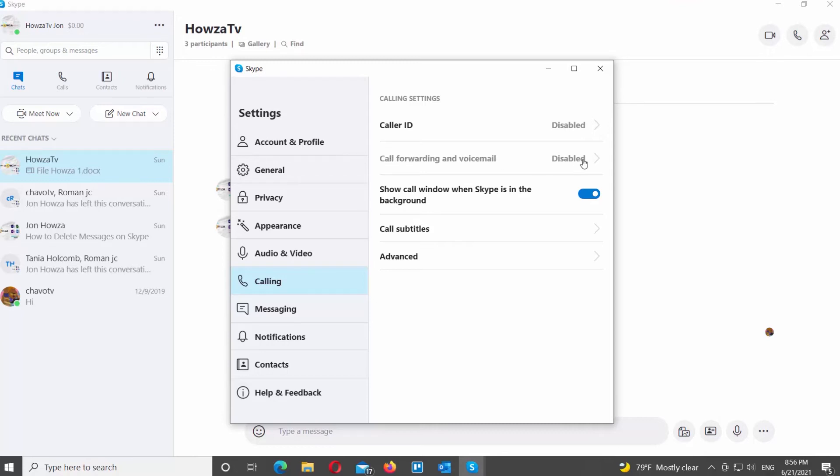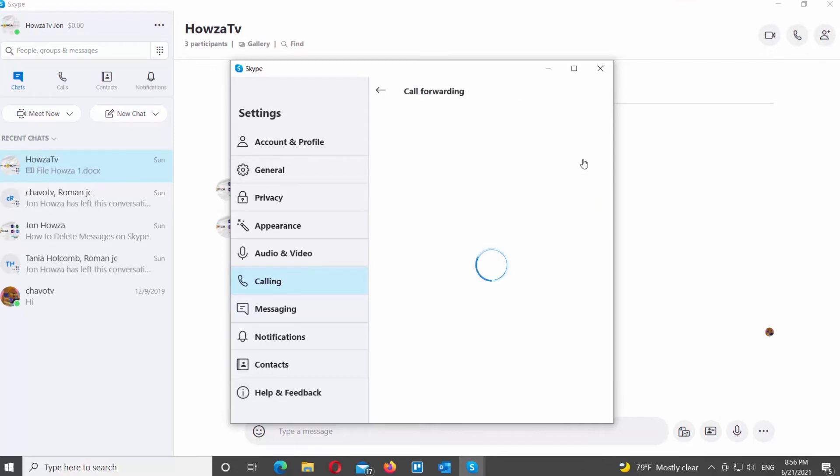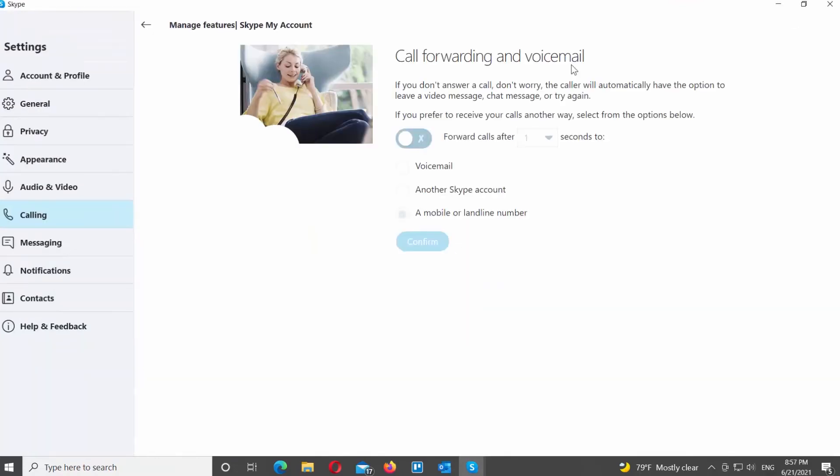Turn the switch on to forward the calls. Set the time frame. Forward calls after seconds.